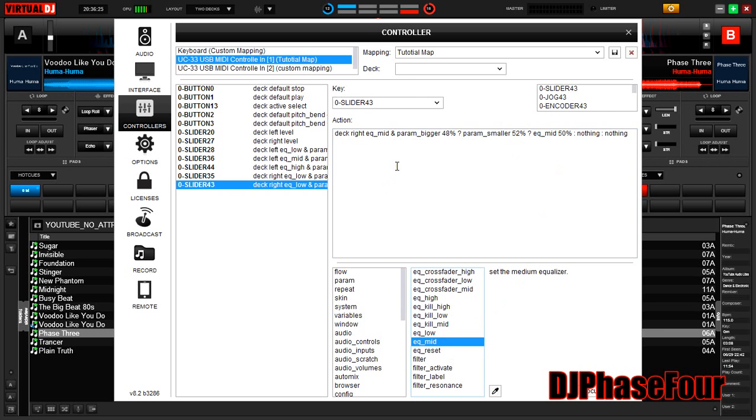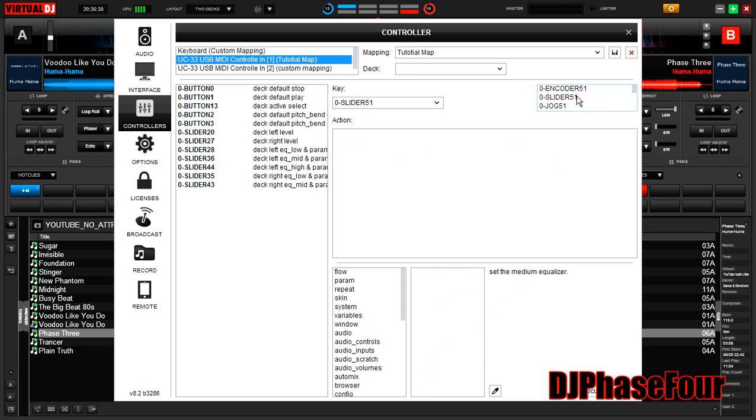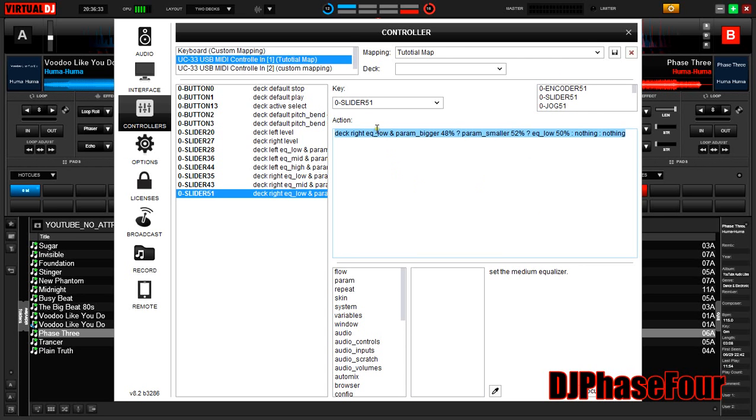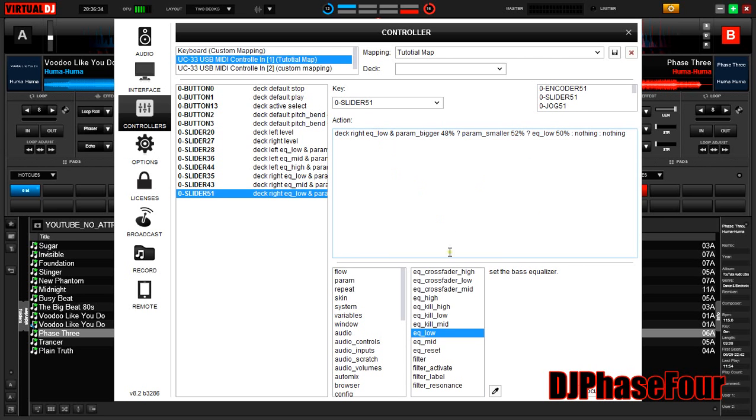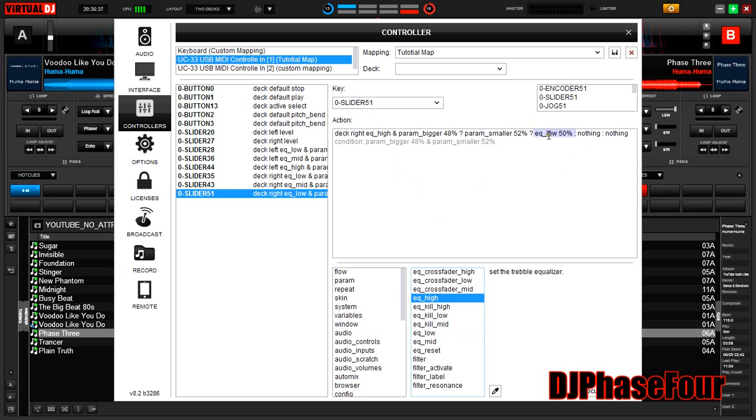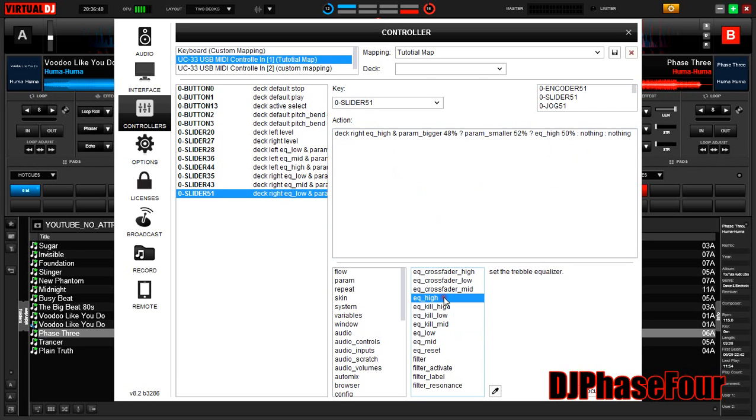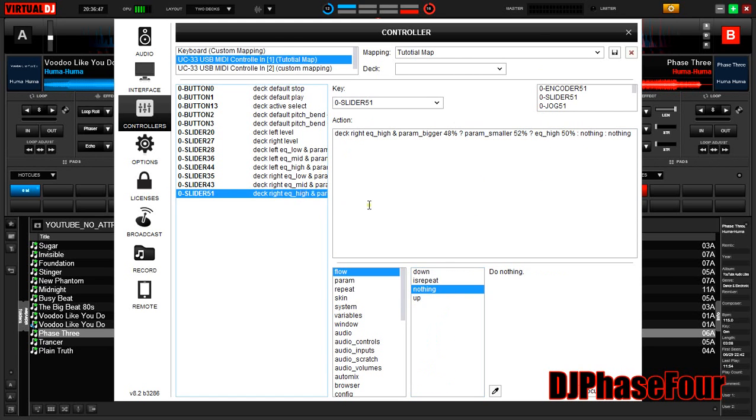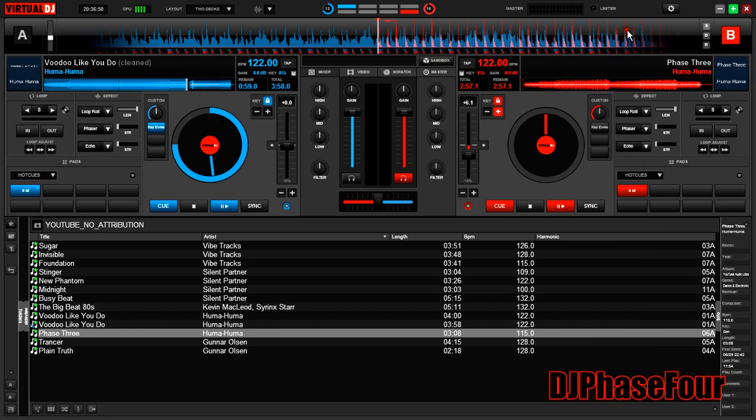Now we select the top knob, which is slider 51. Click it, paste in. EQ high, EQ high. Be careful with these EQ kill highs because it'll give you a headache if you do that by accident and don't realize you did it. So let's save this real quick and see if everything works.